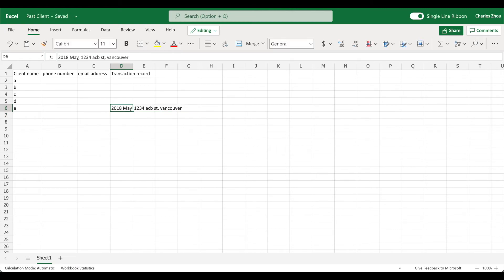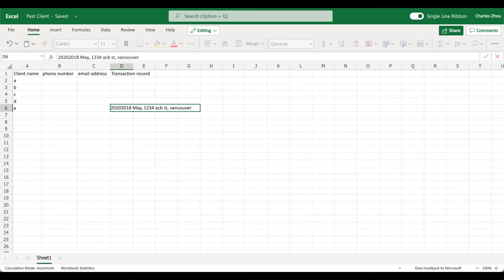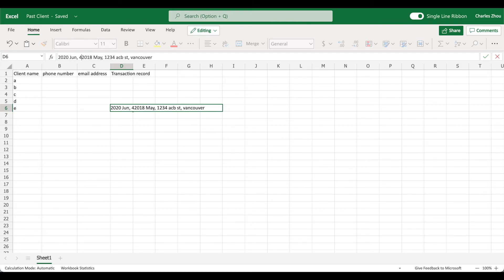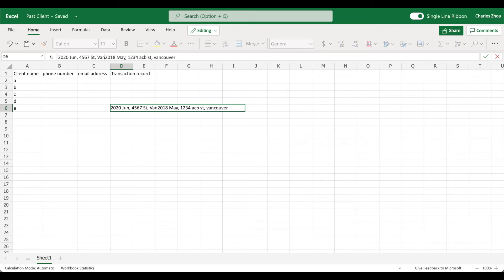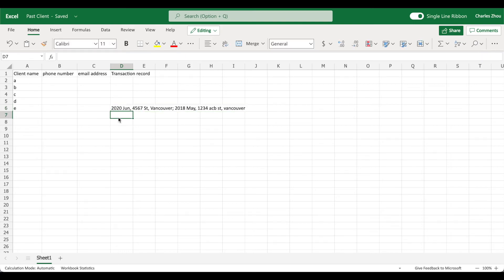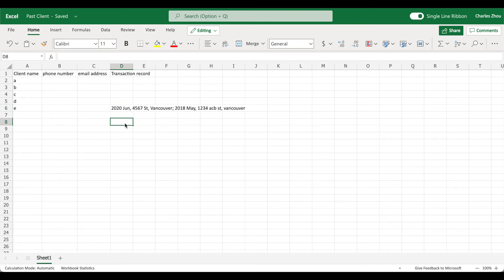And later on, we bought something else, you can add in the front, let's say 2020, we bought something in June. And that was 4567 street, Vancouver. Great. Now you have a history of client transaction.